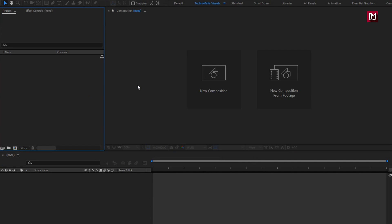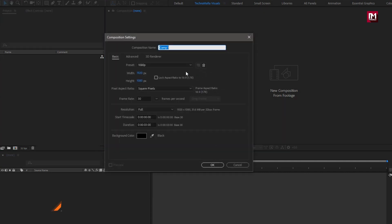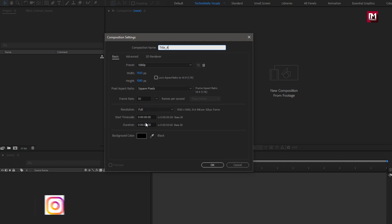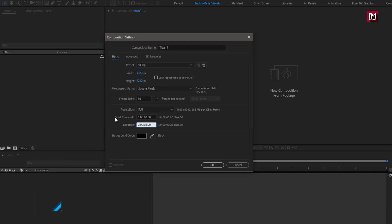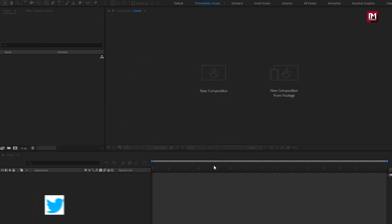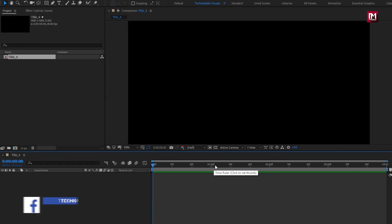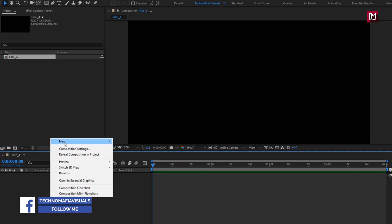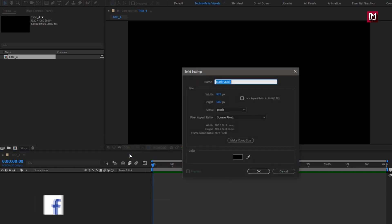Create a new composition. Name it as Title 4. For this composition, I will set time duration to 4 seconds. Remaining all will be same. First, here we will create a new solid. This will be our background layer.